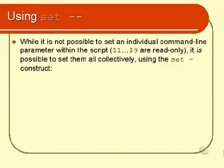Now, I have actually mentioned earlier that $1 through $9 are read-only, which means you can't set them individually. However, you can set them collectively using set-minus-minus.